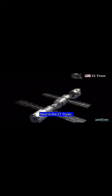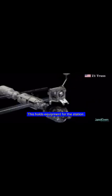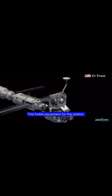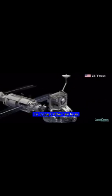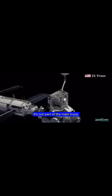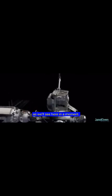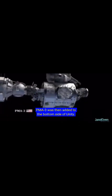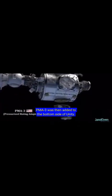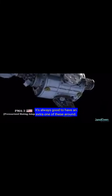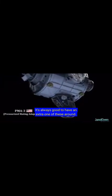Next is the Z-1 truss. This holds equipment for the station. It's not part of the main truss, but it provided a temporary mounting place, as we'll see here in a moment. PMA-3 was then added to the bottom side of Unity. It's always good to have an extra one of these around.